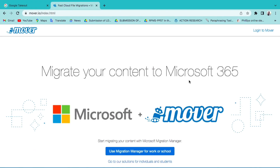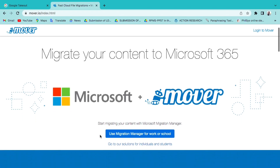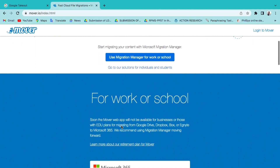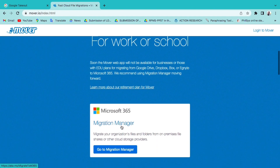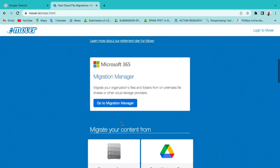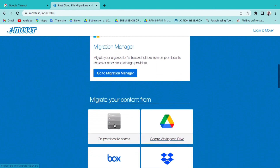Go to Mover.io — a Microsoft-owned migration tool available at no cost to subscribers of Microsoft 365 with a qualifying license, to migrate files from a large number of popular cloud storage providers into OneDrive.